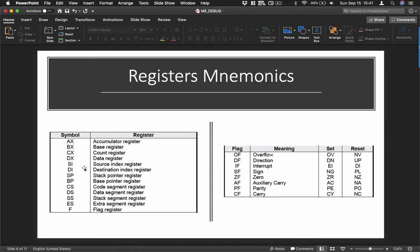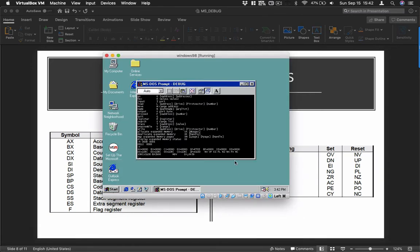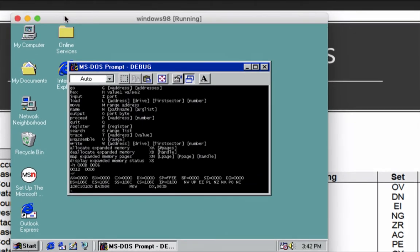If you see symbols like AX, BX, CX, DX, DS, SS, or ES — those are the different registers. As we go along I'll explain the purpose of each register and how to use them in assembly language. We also have flag registers: Overflow, Direction, Interrupt, Sign, Zero, Auxiliary Carry, Parity, and Carry. By default, all flags have a default value of reset. If you want to set a particular flag, these are the available values.